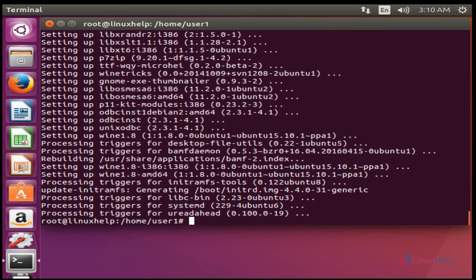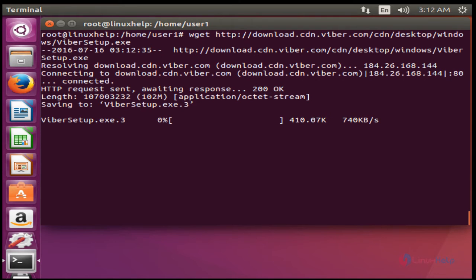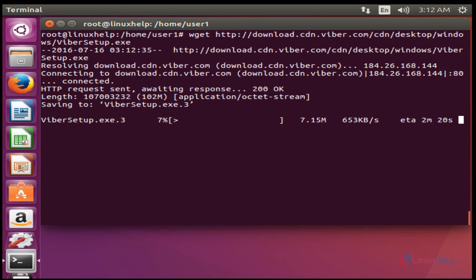Now the Wine package will be installed. The next step is to download the Viber installer. This is the command to download the Viber installation setup — press Enter. The download process will take some time.